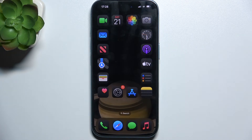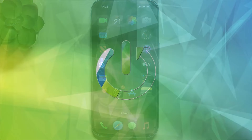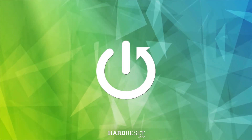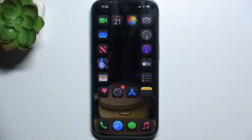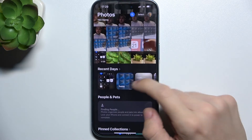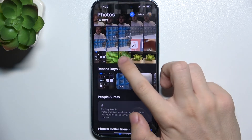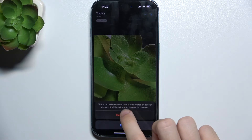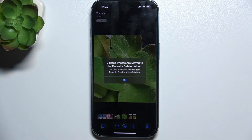Hello, in this video I'm going to show you how to permanently remove photos on iPhone 16. To permanently remove photos, go to Photos app, then choose a photo you want to remove, tap on remove and delete photo.